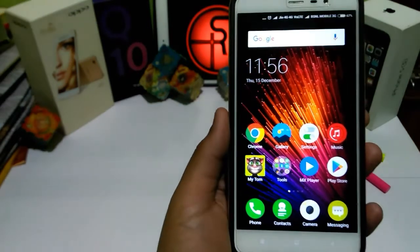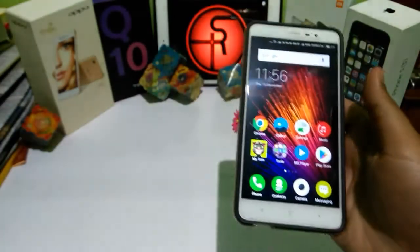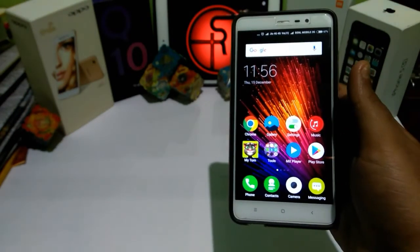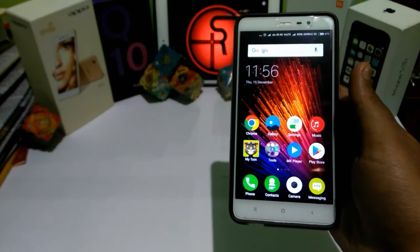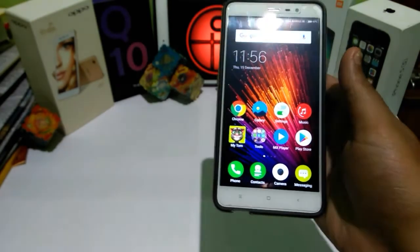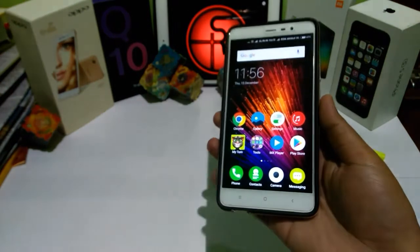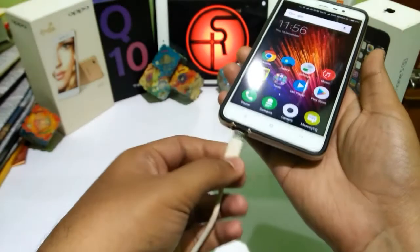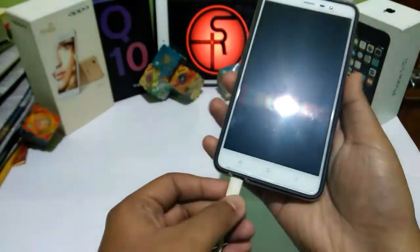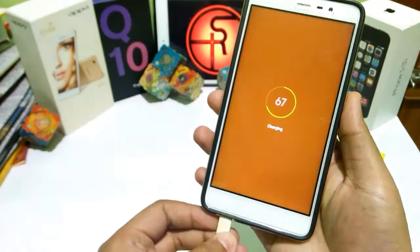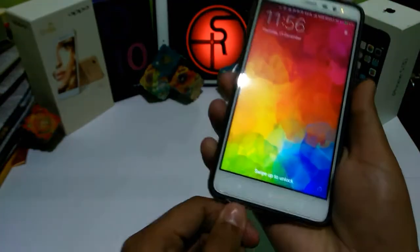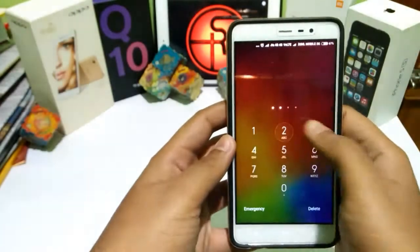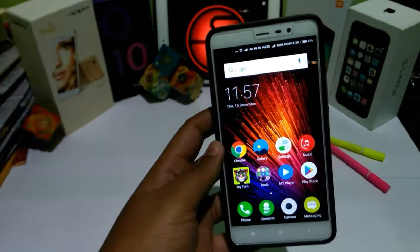The second thing is when you connect a charger. The charging sound coming from the Redmi Note 3 is different now — it has changed. Let's connect the charger and show you how the sound seems. So the sound changes on the Redmi Note 3 — that's the second thing you'll notice.